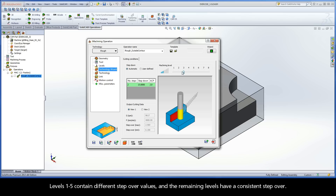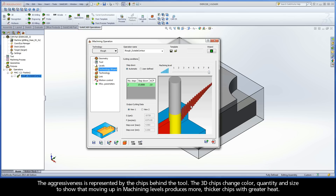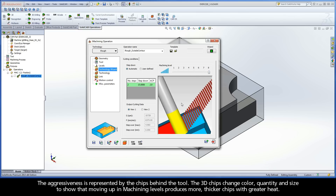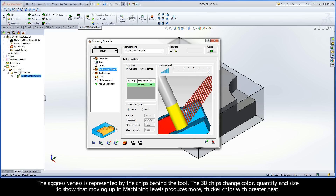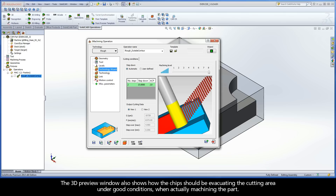Levels 1 through 5 contain different step over values, and the remaining levels have a consistent step over. The aggressiveness is represented by the chips behind the tool. The 3D chips change color, quantity, and size to show that moving up in machining levels produces more, thicker chips with greater heat. The 3D preview window also shows how the chips should be evacuating the cutting area under good conditions when actually machining the part.